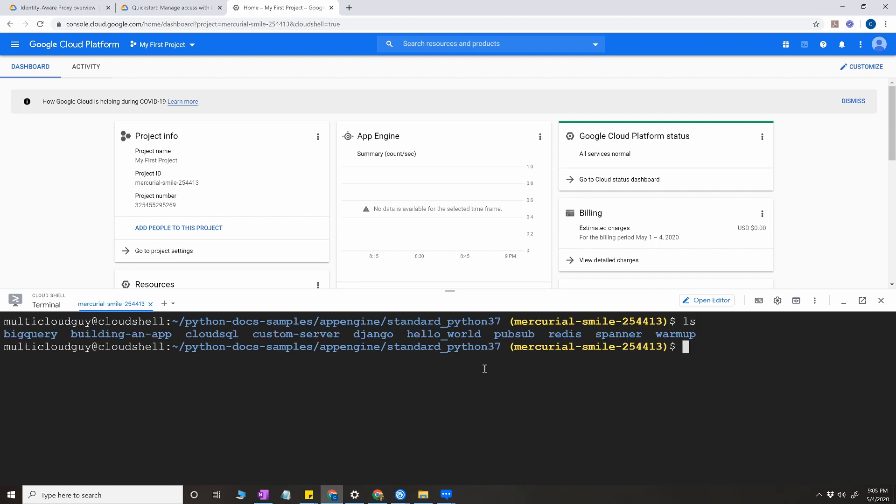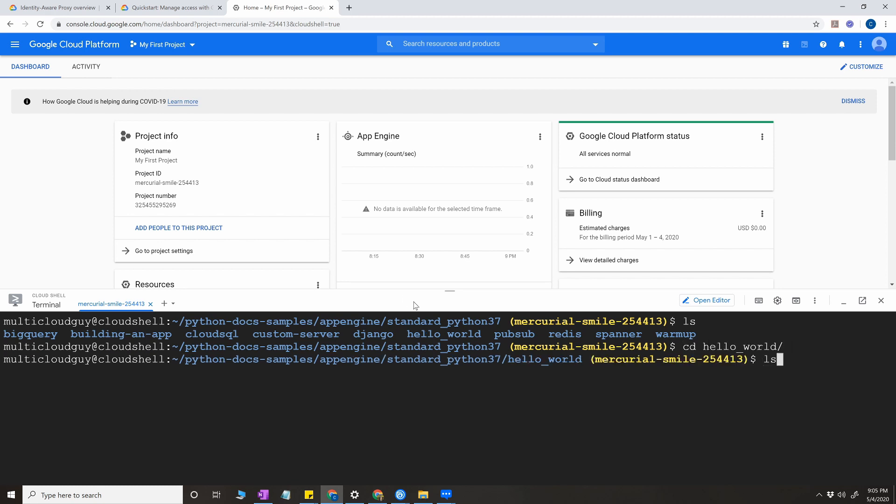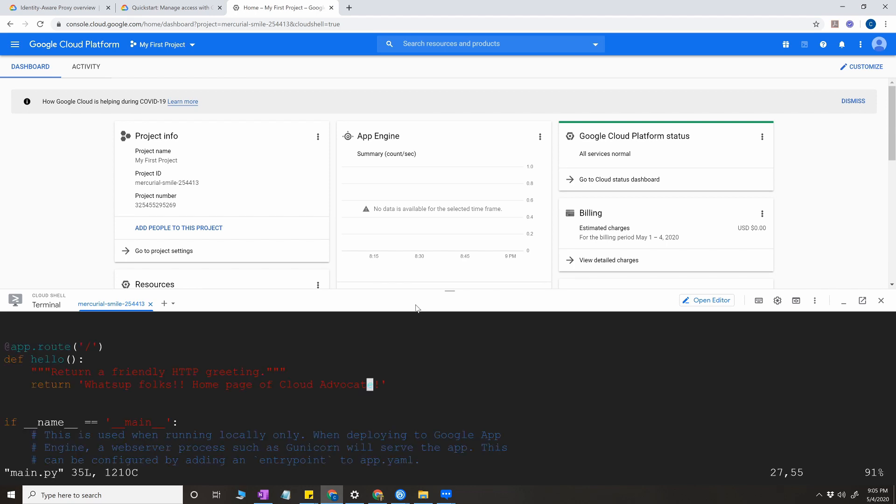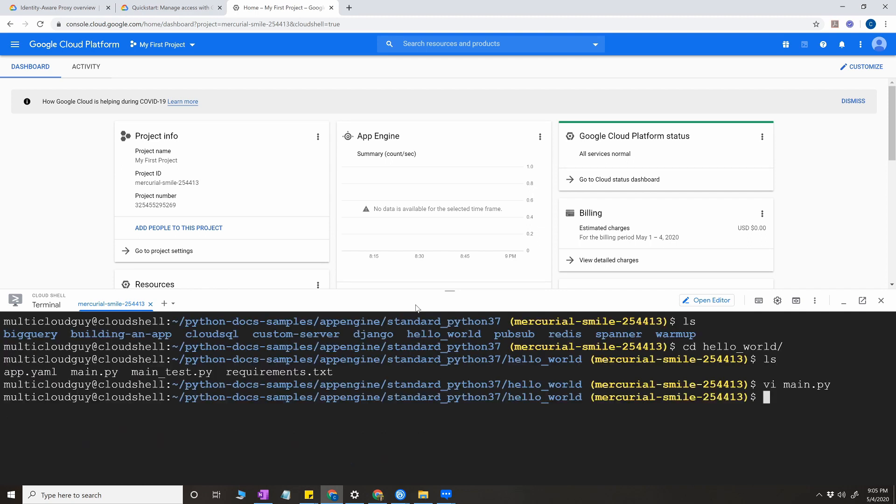Do ls and here I'm going to do a basic hello world. cd hello world, do ls, and you have your main.py where you're going to make changes. I made a small change just returning 'what's up folks, home page of cloud advocate.' So this is going to be the output that you're going to see when I'm going to hit this app through my App Engine URL. This is all set and they have requirements.txt, app.yaml, so I have all the required files. Now I'm going to do gcloud app deploy.